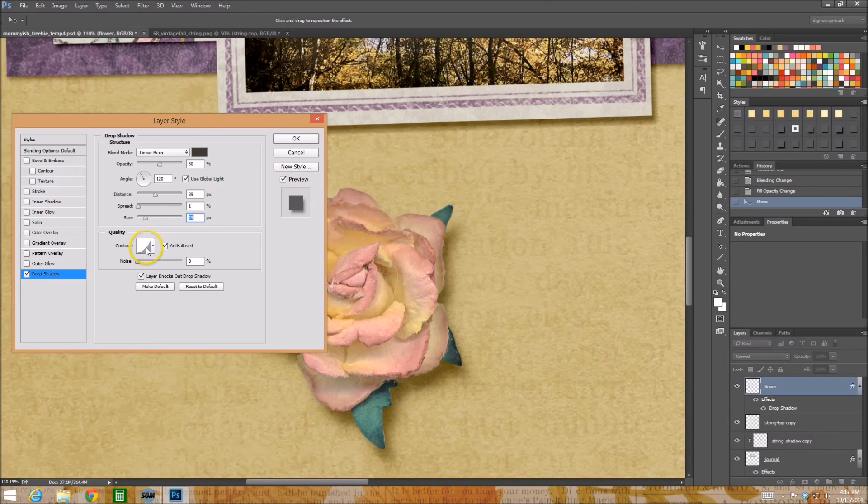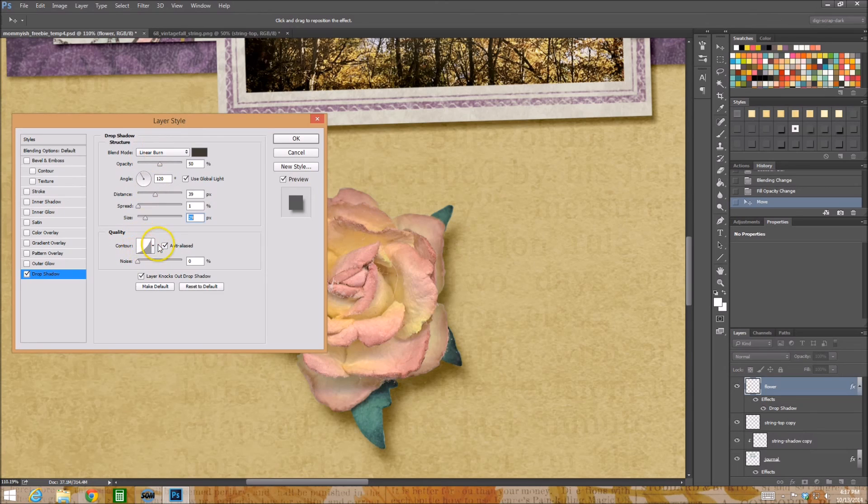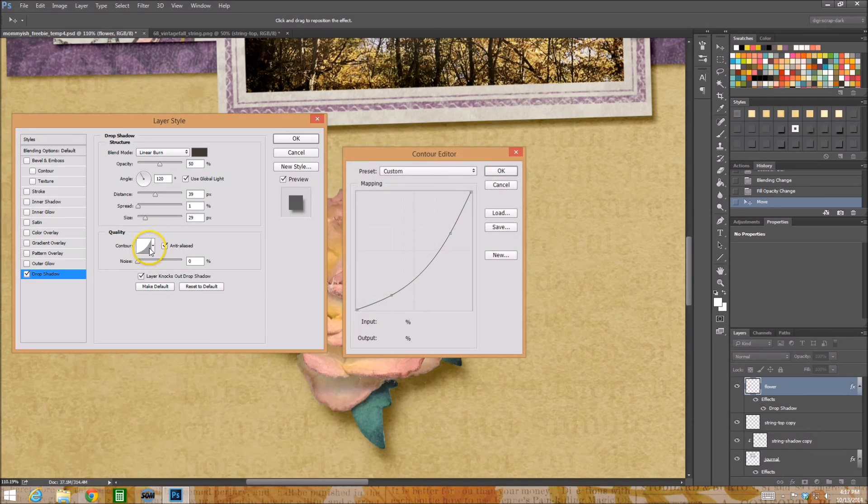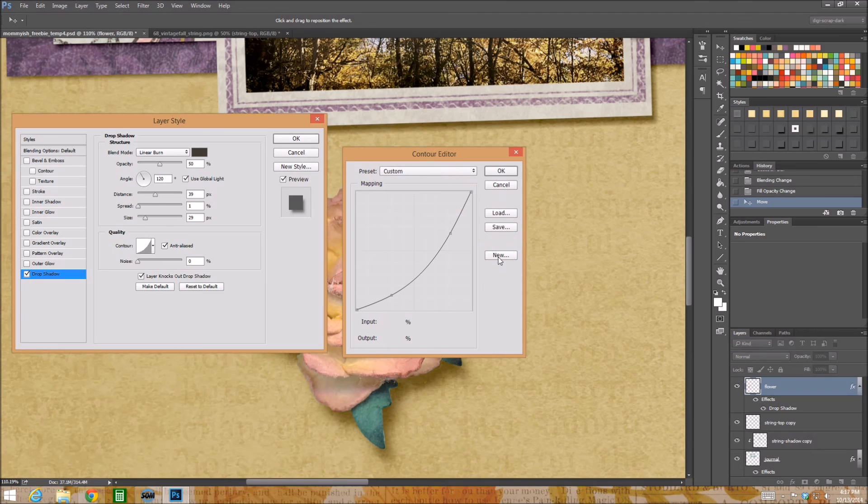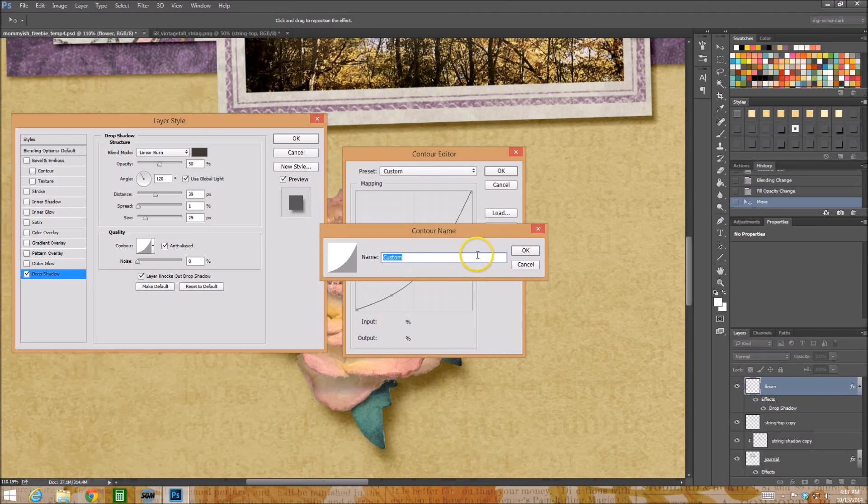So have fun, I want you guys to try this on your next layout. When you're playing with your drop shadow play with the contour. If you really like one of the contours you've created, just go ahead and whenever you do it save it as new and then name it, like you could say this is flower contour or flat flower shadow contour.